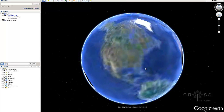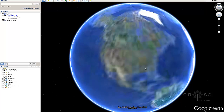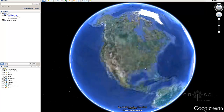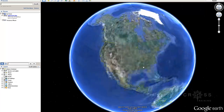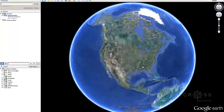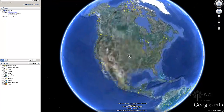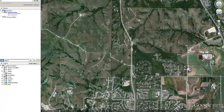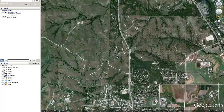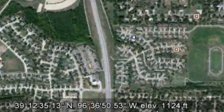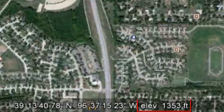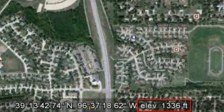I'm just going to let the globe spin and then zoom in. This is our project site in Google Earth, and we can notice down here that the elevation is around 1336 feet roughly.